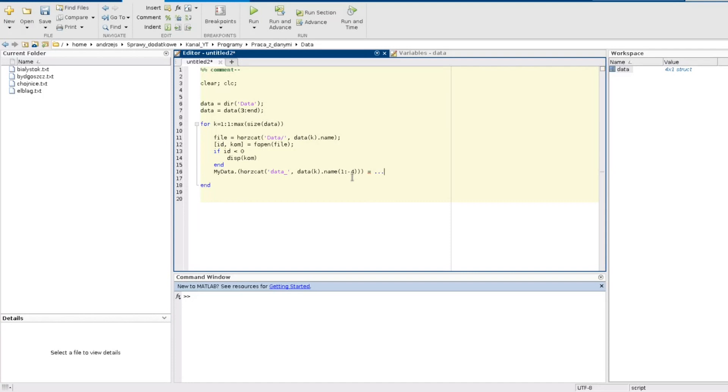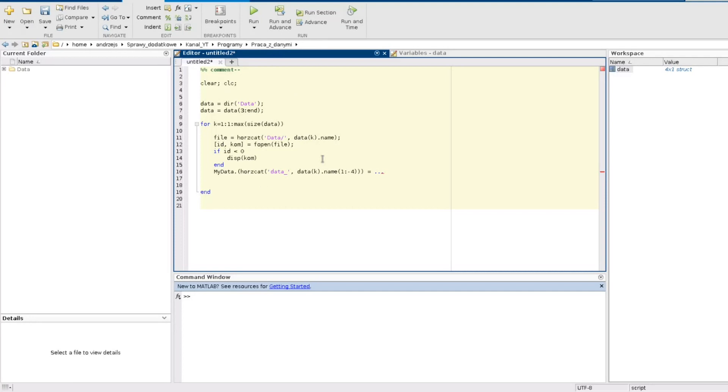So three dots to go to another line and what I type here it will be understood as I type it here. So this is just a go to another line. I use the fscanf function and then the arguments are id of the file and the id is here. It's returned by the fopen function.